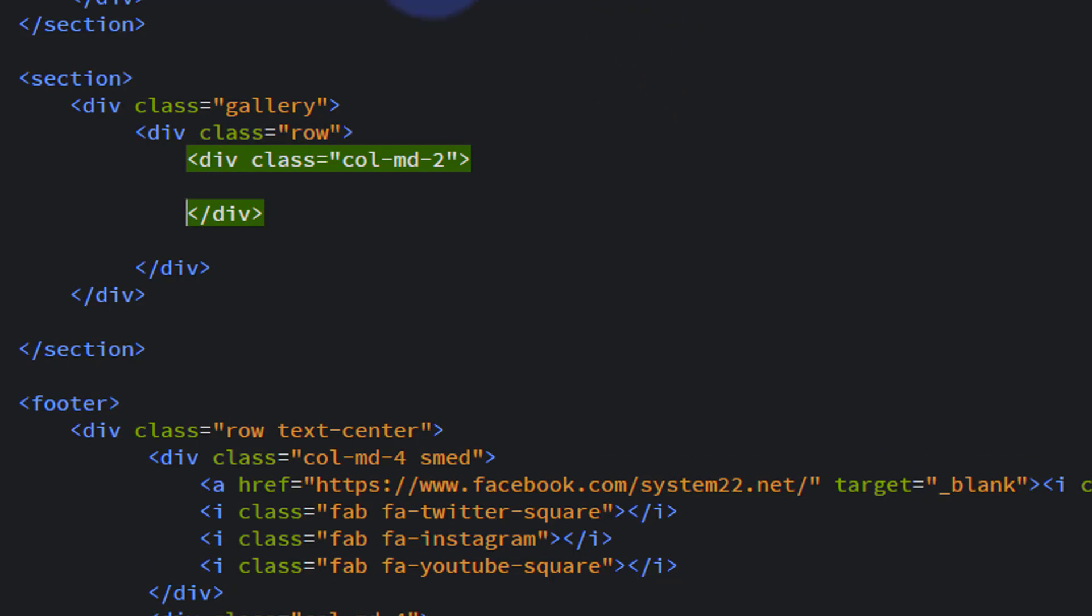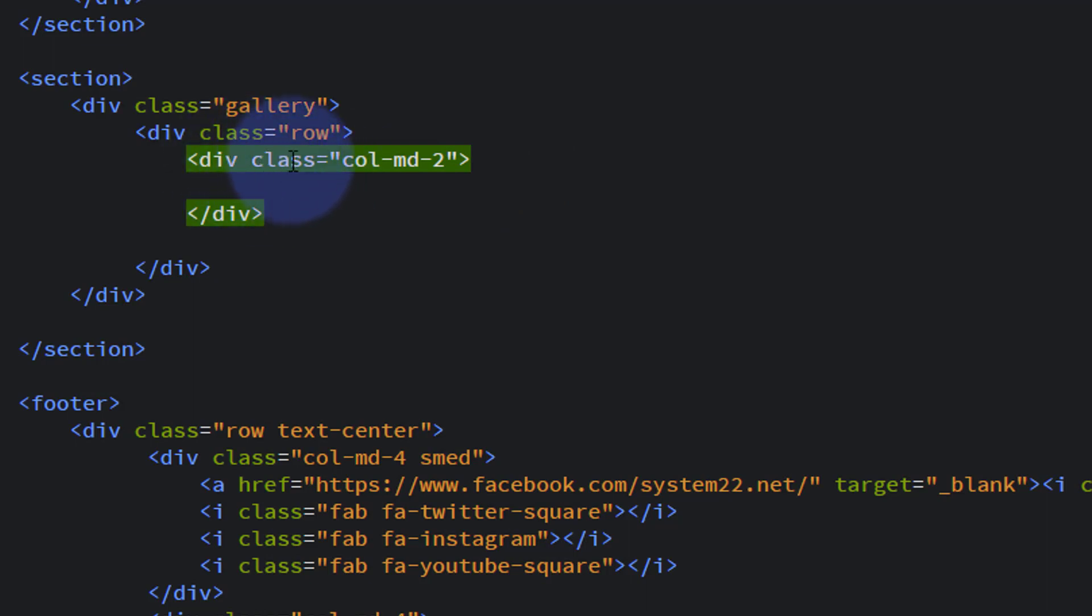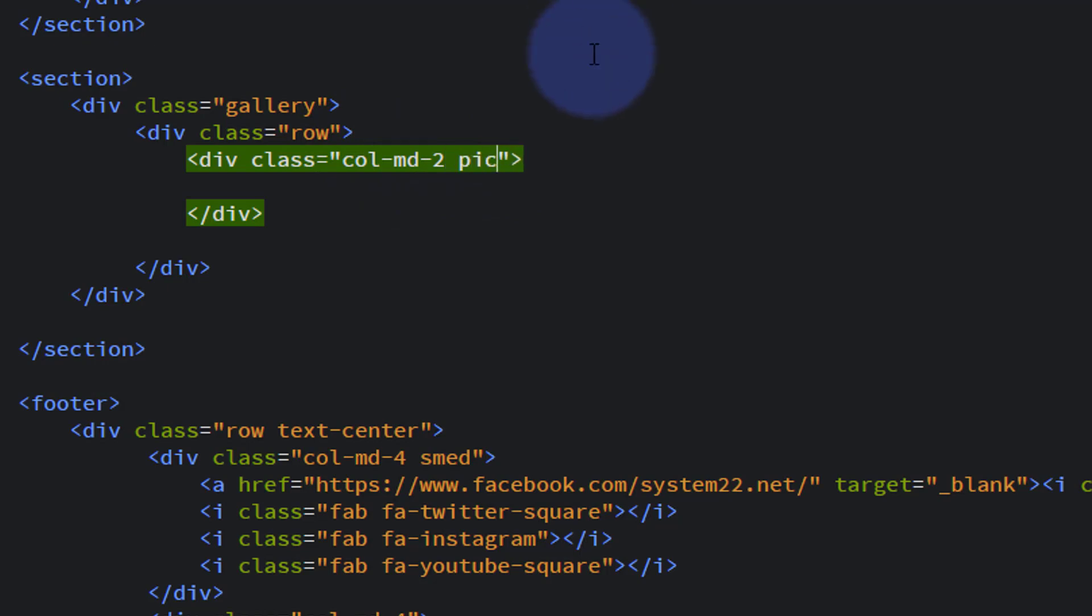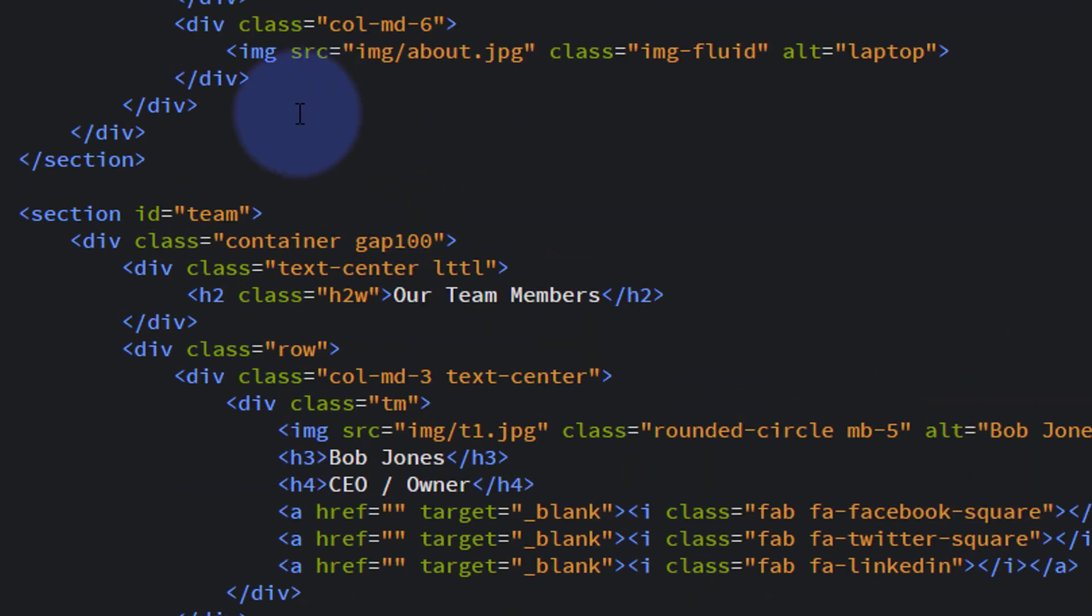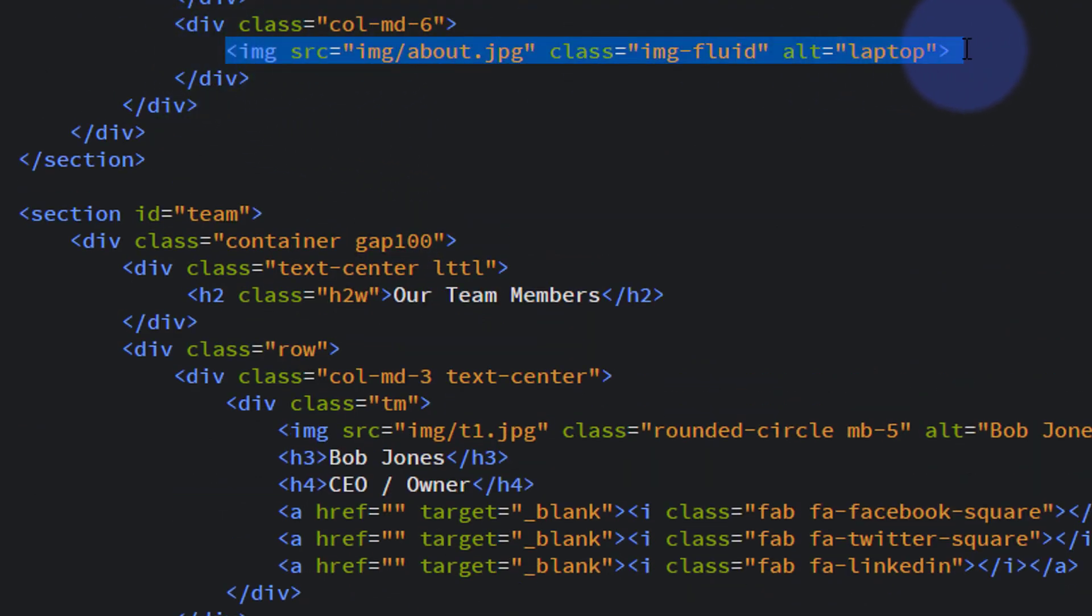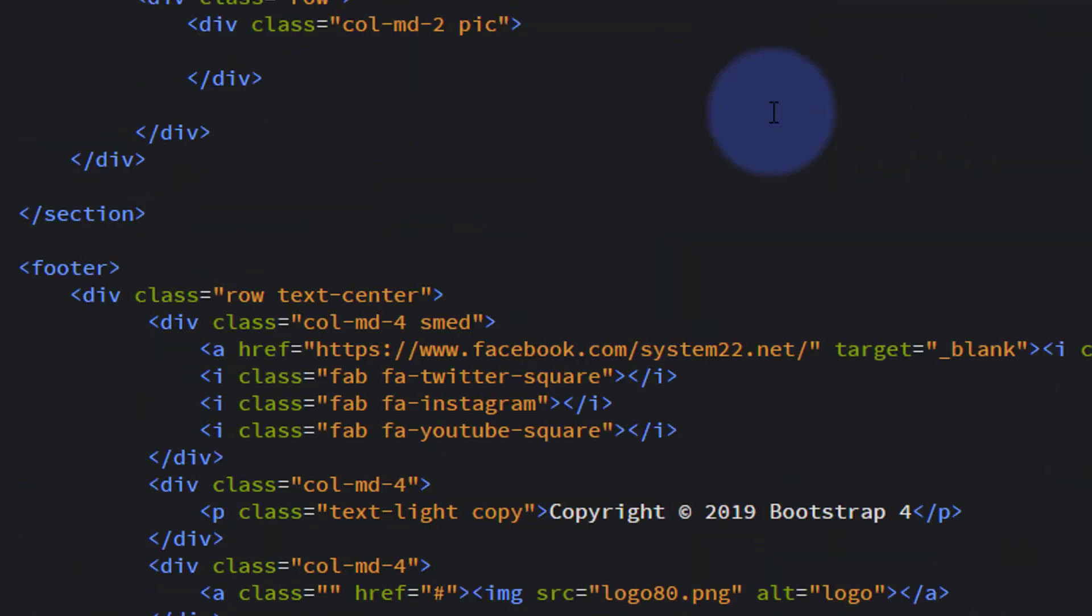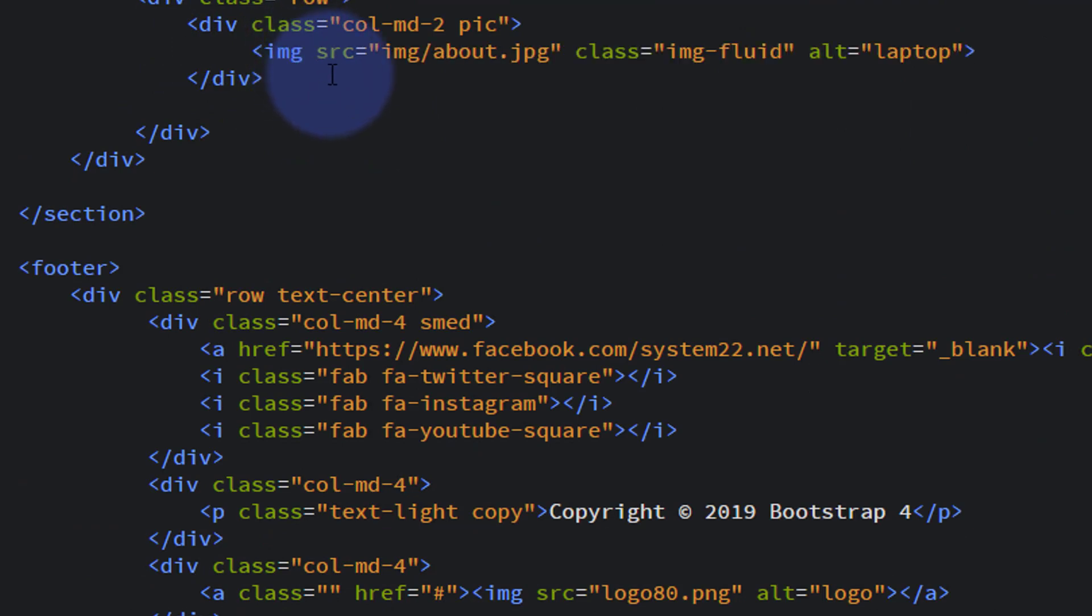In our column-medium-2, I want to put our image. I'm also going to give it a different class called 'pic' so we can target it with some CSS. I'm going to steal that image from the top of our about section and use that. We've got our first image and our first of six columns. I'm actually going to make 12, so it's two rows.